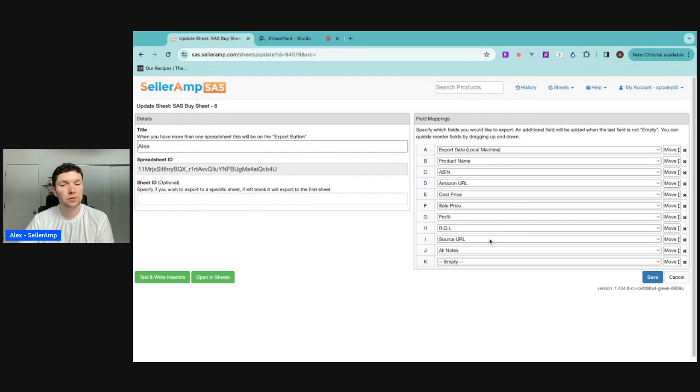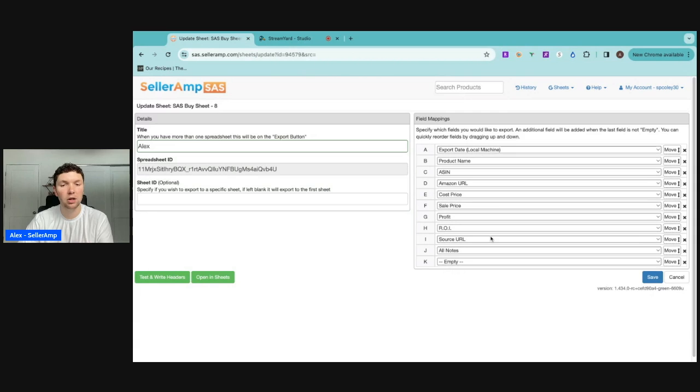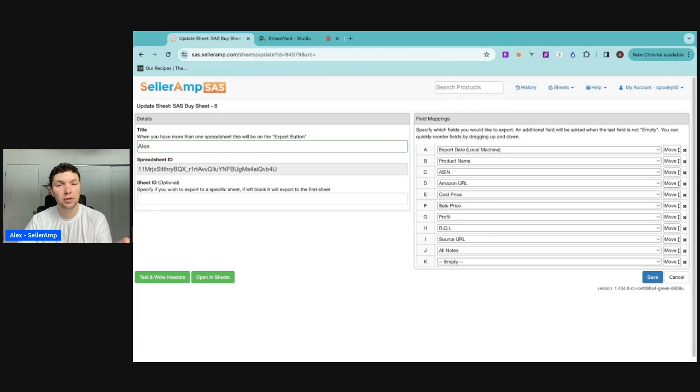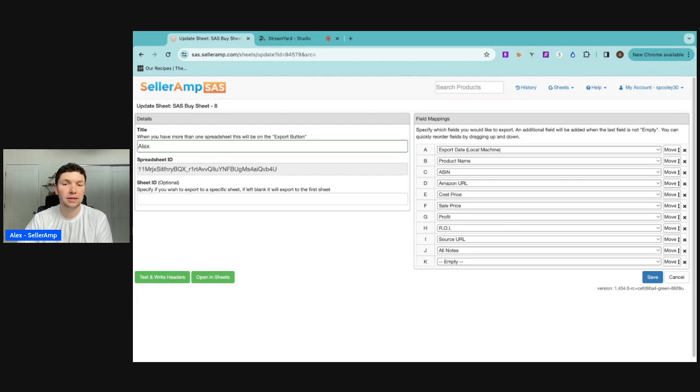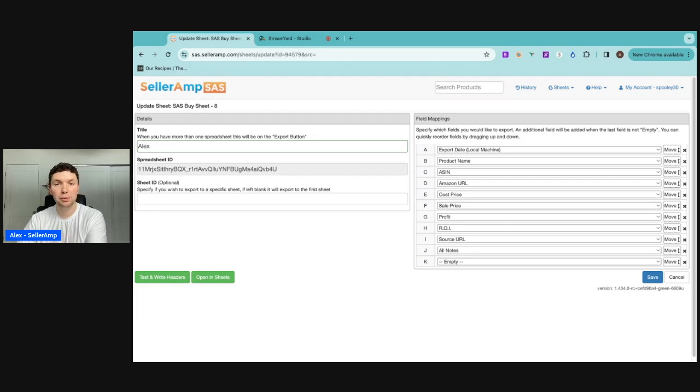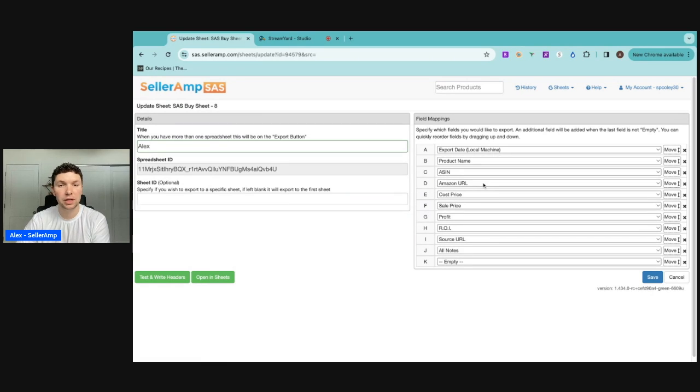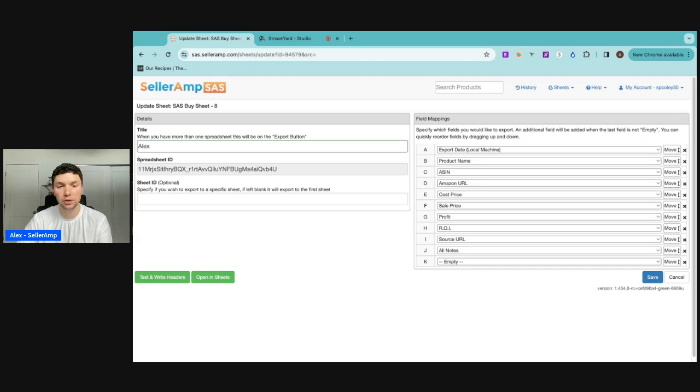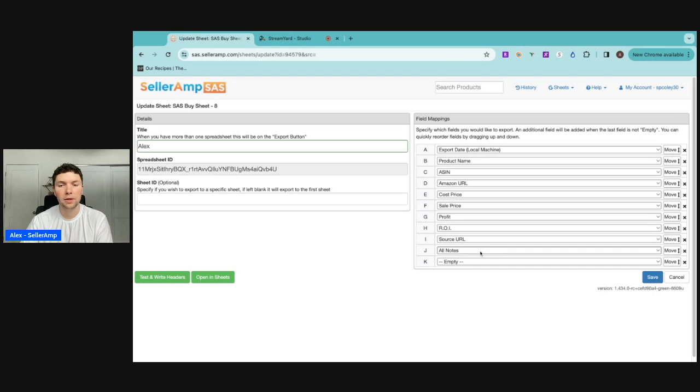The source URL is going to tell us where they actually found the product from. So I tell all my employees to copy and paste the URL of the product that they're looking at into the section, and then it's going to make it really easy for me to find the product and be able to add it to my cart and purchase it. And then I have that Amazon URL to refer back to the Amazon listing so I can also make sure that the metrics they were looking at are correct.